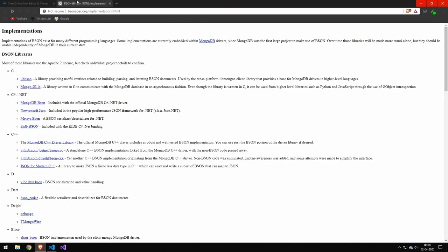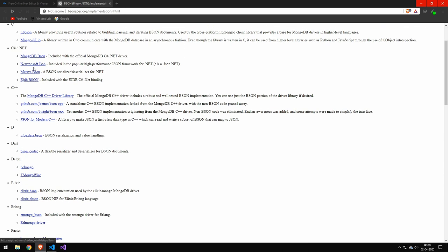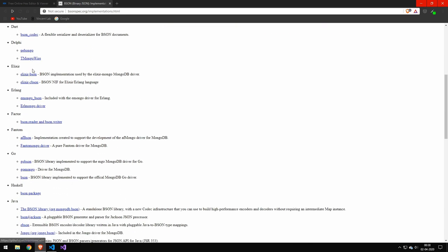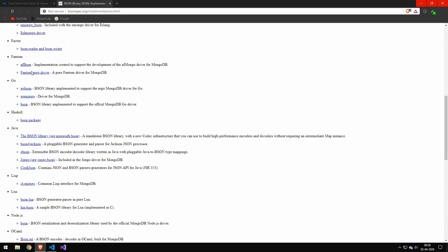And also, I want to say that this BSON format is supported in a lot of other languages, C, C sharp, C++ and a bunch of other languages.